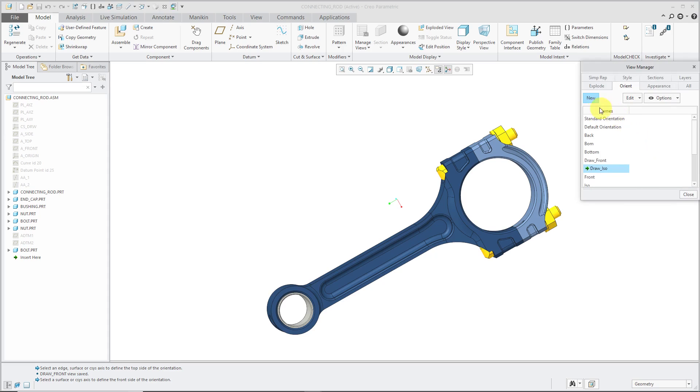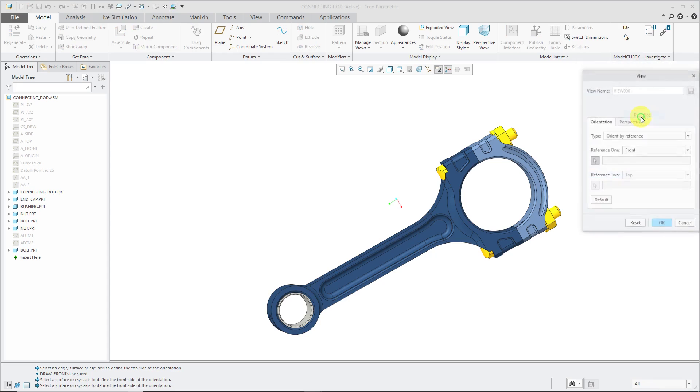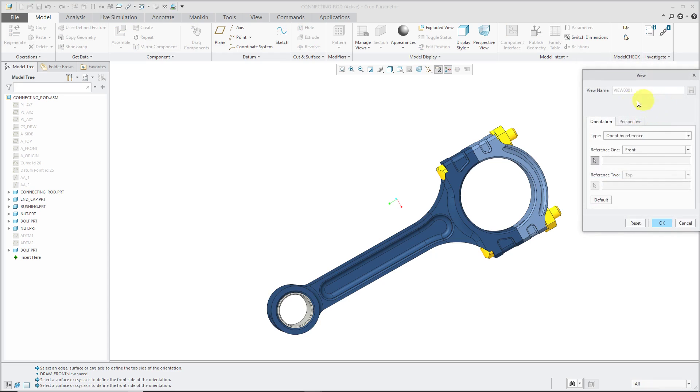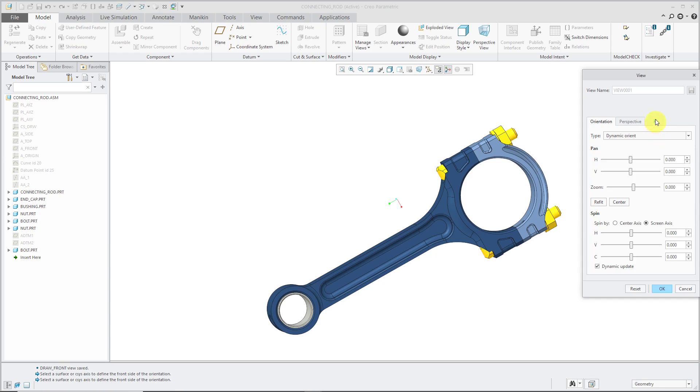Besides that, if you just start off by creating a new view and I'm going to leave the default name, then you could use the Edit drop-down list and choose Redefine. This will bring up the same View dialog box that you could use for Orient by Reference or Dynamic Orient.